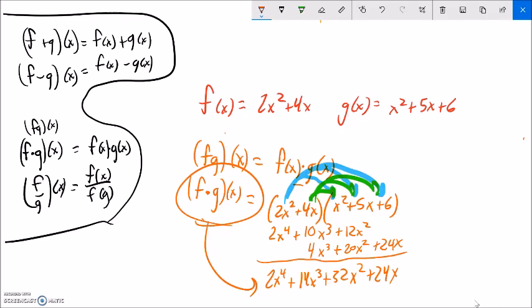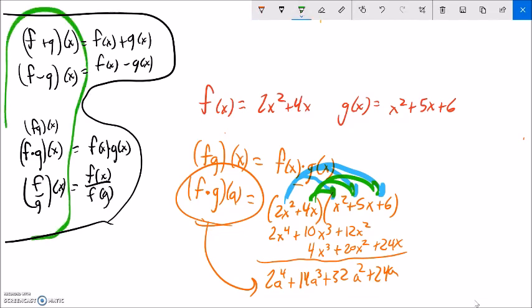Notice if I had asked for f times g of a, that just means a is my input — it's all the same, just a different dummy variable. Or if I had asked for f times g of 5, I can just plug the 5 in and evaluate it. Get some practice in with these, and send me emails with questions. Know this notation — it's very important to know what these mean. Thank you.